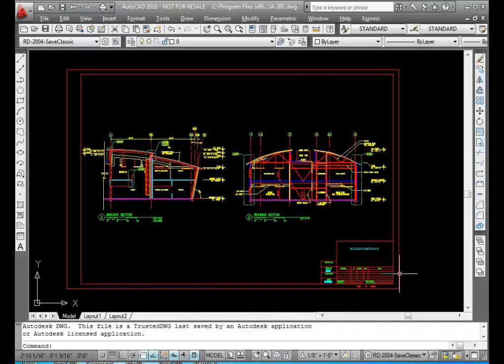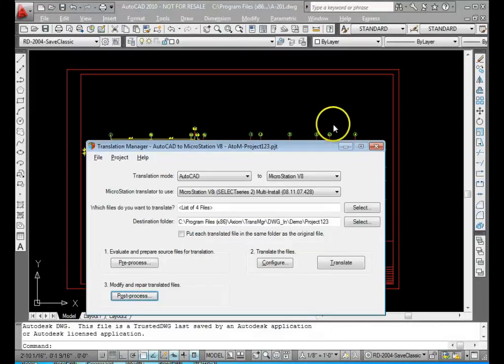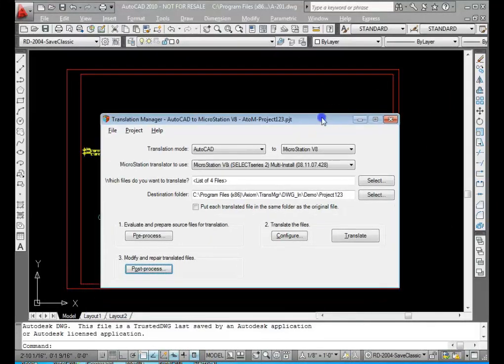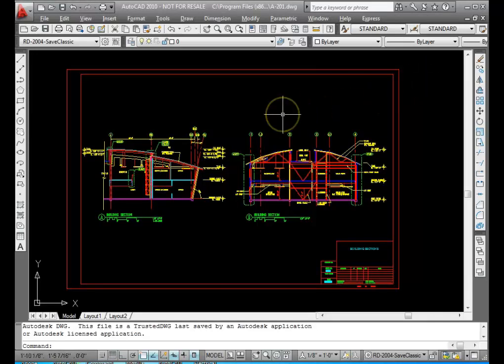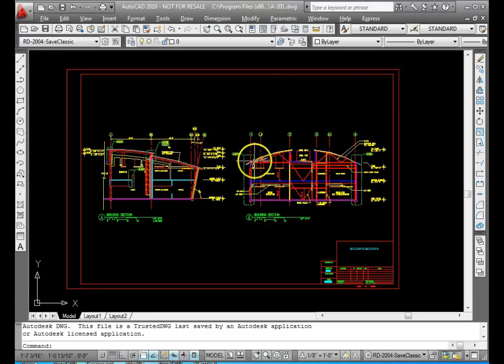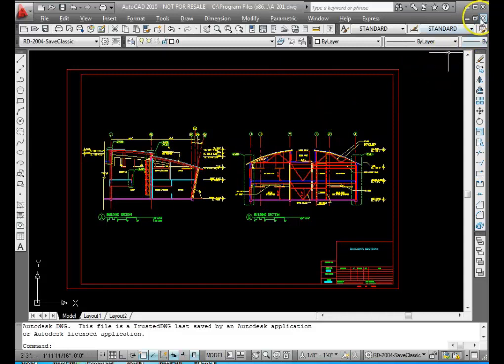Hello, this is Rick DeWitt with Axiom to talk to you today about Translation Manager, an Axiom program that simplifies the task of translating files between AutoCAD and MicroStation. To start with, we're going to do a little demonstration of translating this file, which contains a border and two sections as XRefs from AutoCAD to MicroStation.